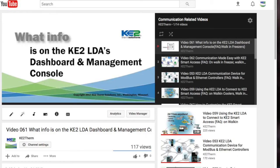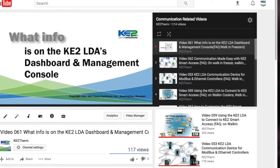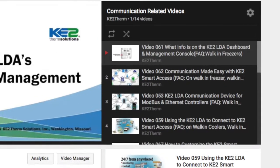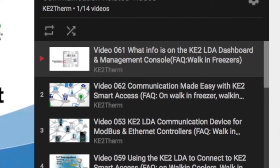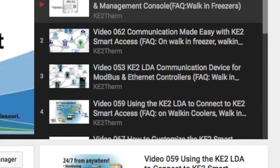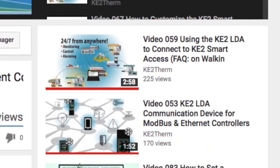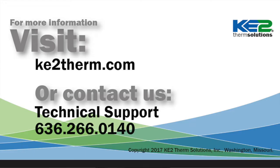We have additional KE2LDA and KE2S Smart Access videos that break down other installation and setup procedures. Be sure to subscribe to our YouTube channel to be notified of newly released videos, or check out our website or call our tech support line with any questions. We'll see you in the next video. Thank you.